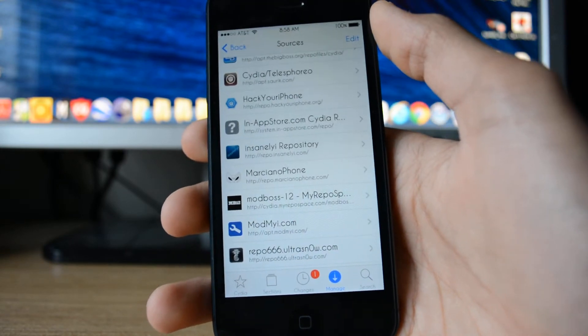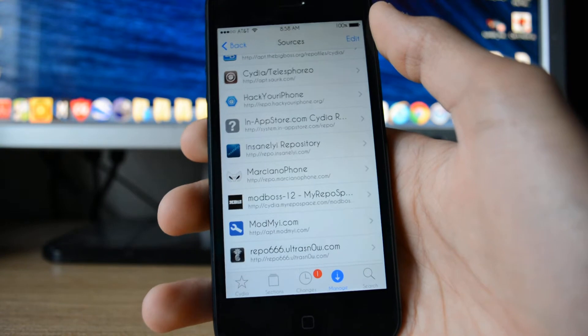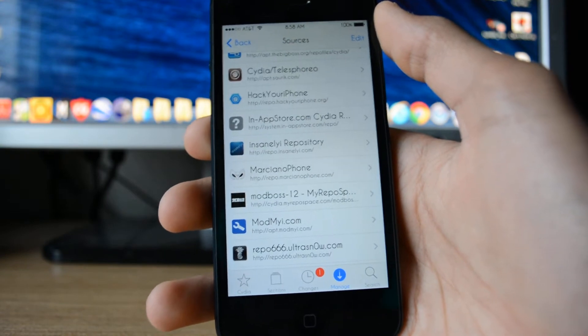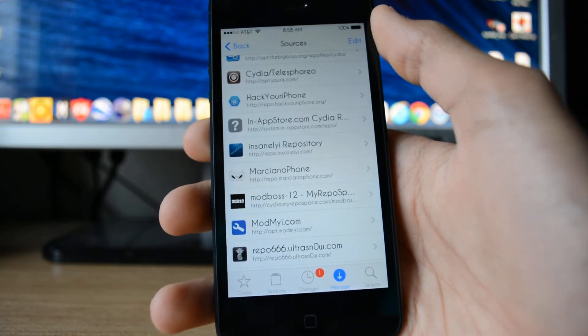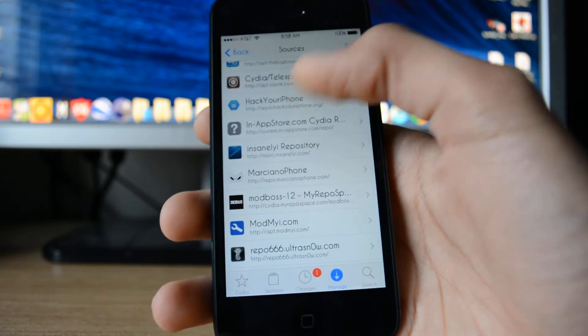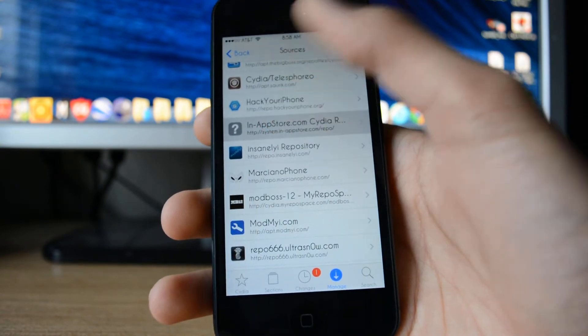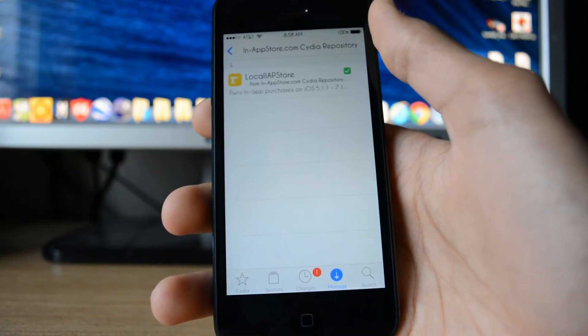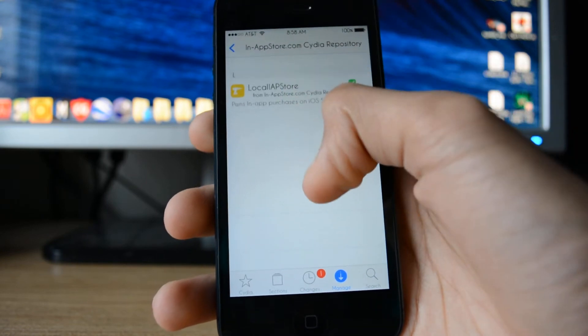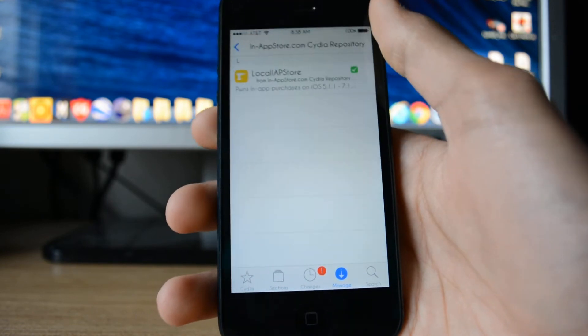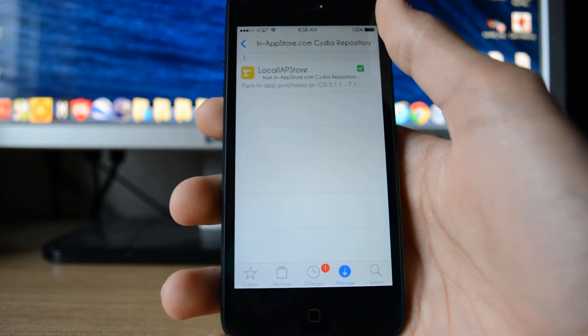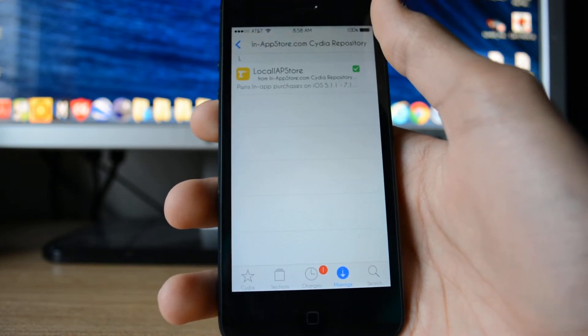I have the link to that repo down in the description. But once you've downloaded that repo, you want to go here, and there should be one app there. If it's not, then try re-downloading that repo.